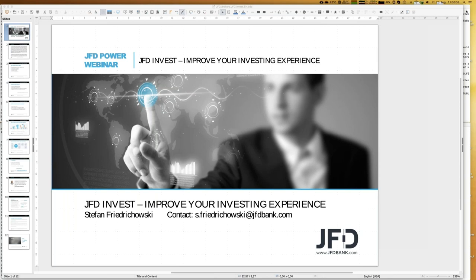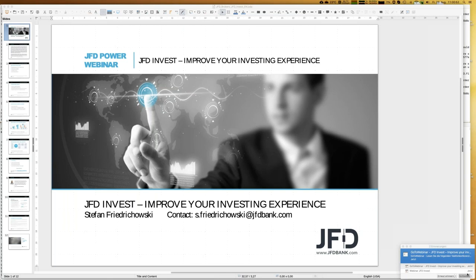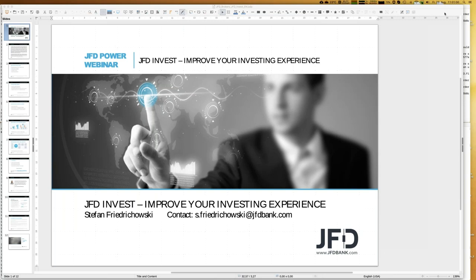Let me introduce JFD Invest a little bit. It's a kind of mirror trading, a kind of social trading, but what it's really about is that if you have a JFD Invest account, you're able to have direct copies of quite professional, profitable trading strategies placed directly into your account. JFD Invest is a digital wealth management platform where you select between different trading strategies.